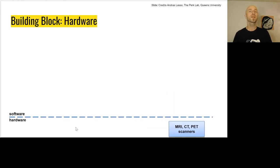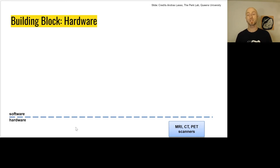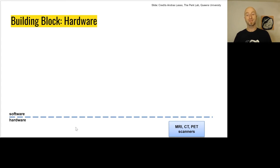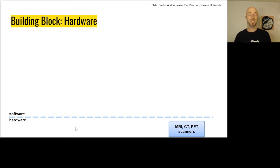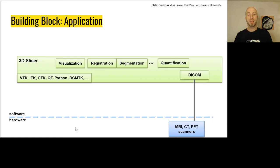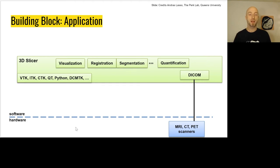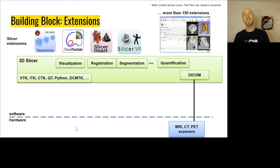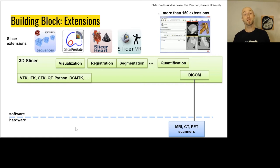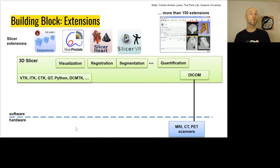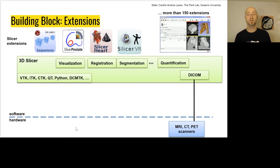Now let's look at the building blocks. First you have the application. You need to get data inside the application, which means you have your medical scanner. Then you acquire your DICOM images - DICOM is a way to store medical information. Then you can get the data inside the application that provides the DICOM module, along with modules for segmentation, registration, and visualization. Ultimately, you can customize the behavior of the application for specific use cases with extensions. For example, for prostate cancer there's the slicer-prostate extension. For VR you have slicer-VR.